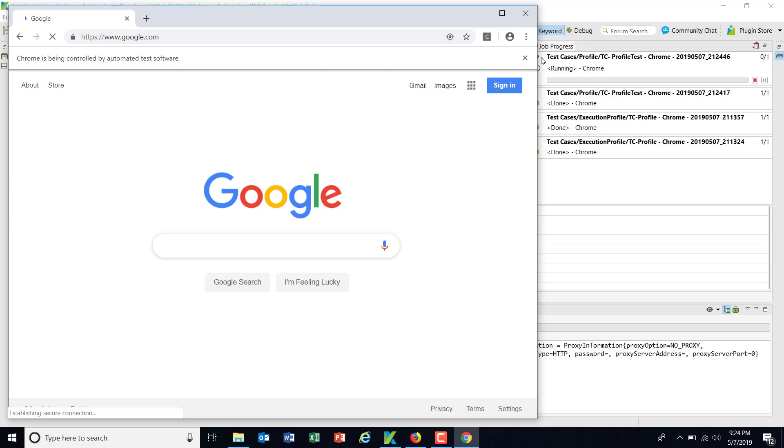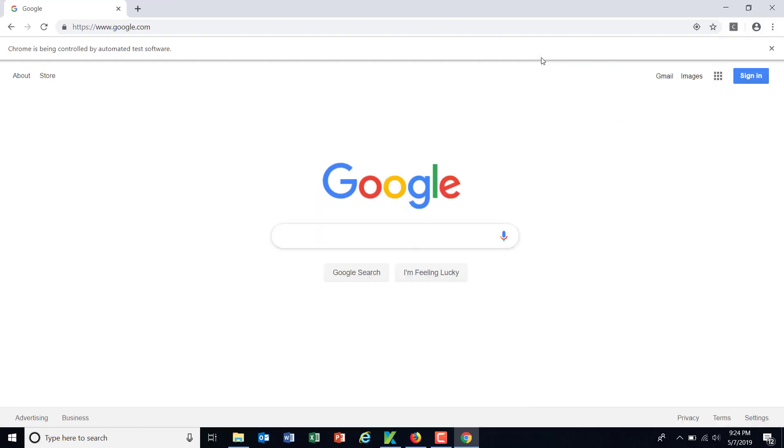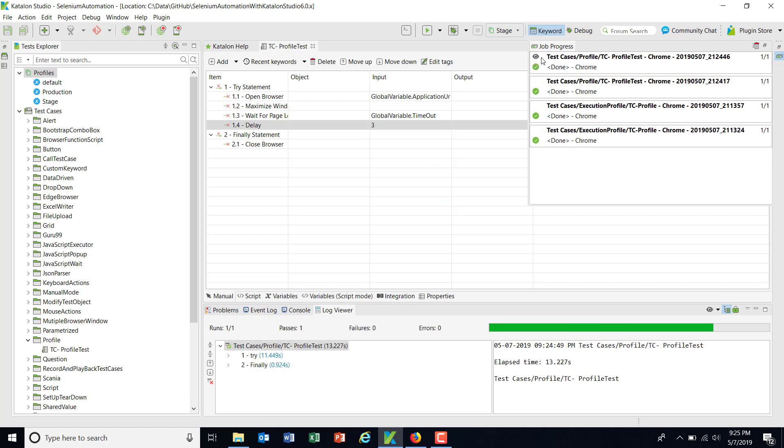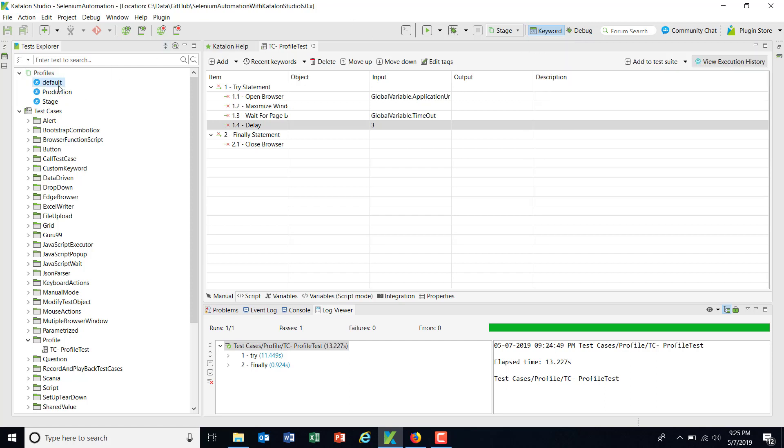Okay, so as you can see here how easy it is with the help of different profiles, running the same test with different configuration. So that is the whole purpose of introducing the profile concept in the Katalon Studio. So I can have a profile for my staging which will have staging URL. I can have one profile configuration for pre-production which will have pre-production configuration, and I can have one production profile which will have production configuration.